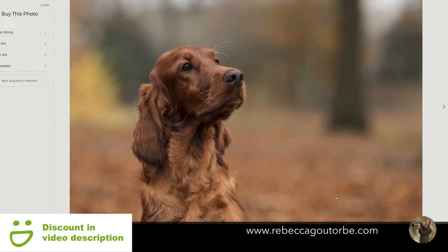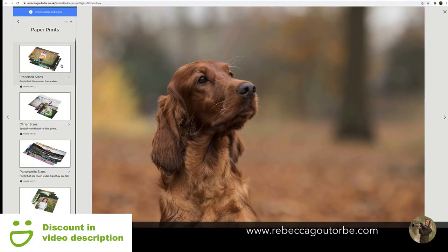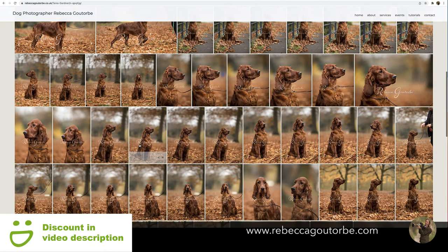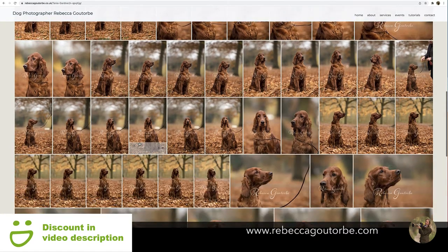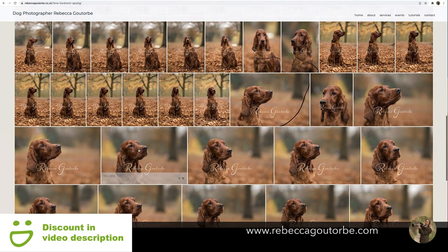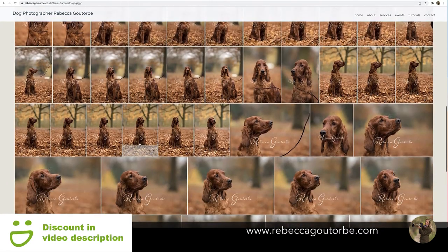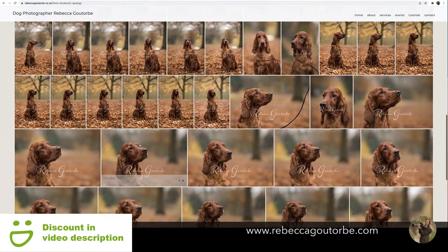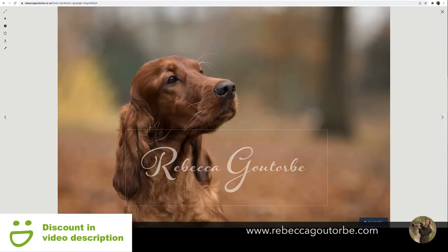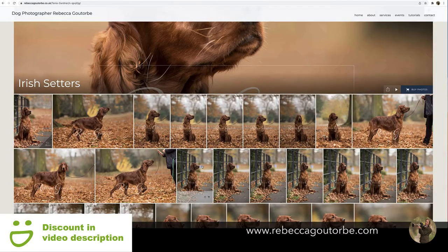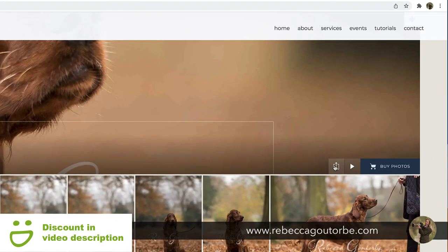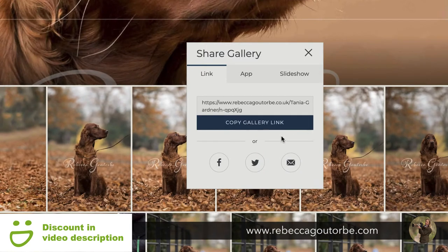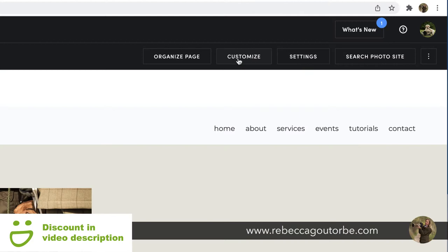wall art, keepsakes, and desk art through your account, but you do need the portfolio or the pro account to be able to set your own prices. You can add a watermark through the portfolio and pro account. If you hit the share button, you can copy the gallery link and share your SmugMug gallery online.